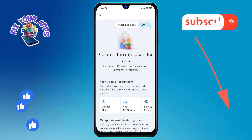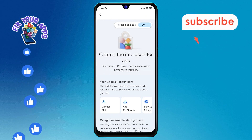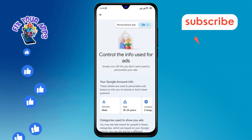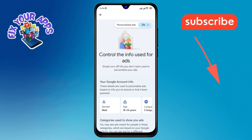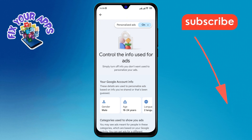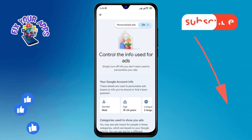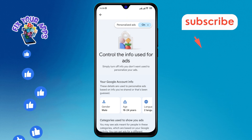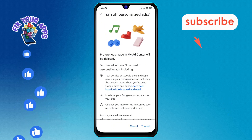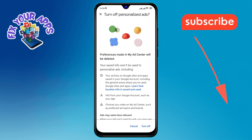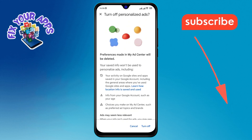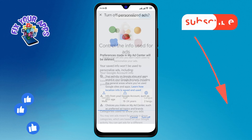Step 6. You will see the Ads Personalization option at the top of the screen, which is currently enabled. Step 7. Finally, tap on the toggle switch at the top right of the screen to disable ads personalization. Confirm your choice by tapping the Turn Off option at the bottom right corner.